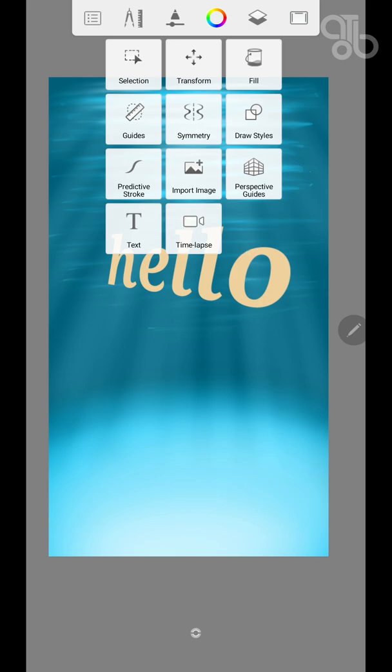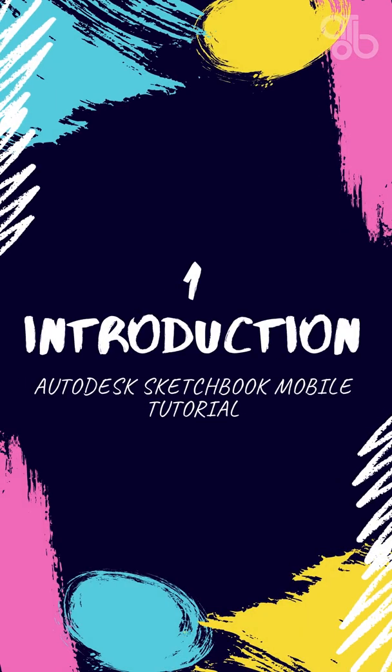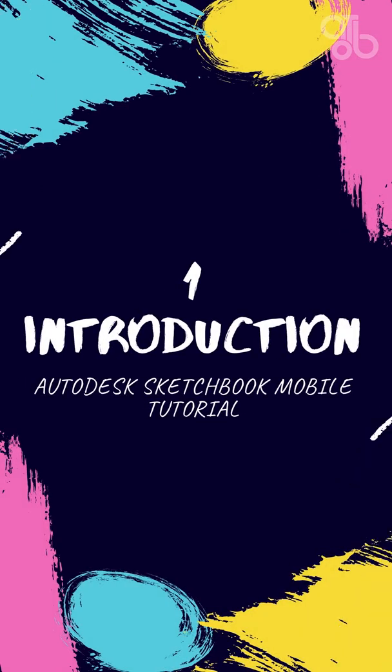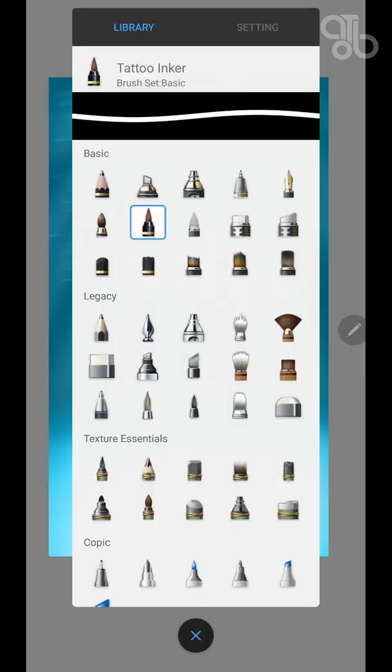So I hope you are familiar with the tools. If you have any questions or suggestions, do drop it in the comment section below. If you haven't watched my first video, do watch it. There I explain the introduction and user interface.